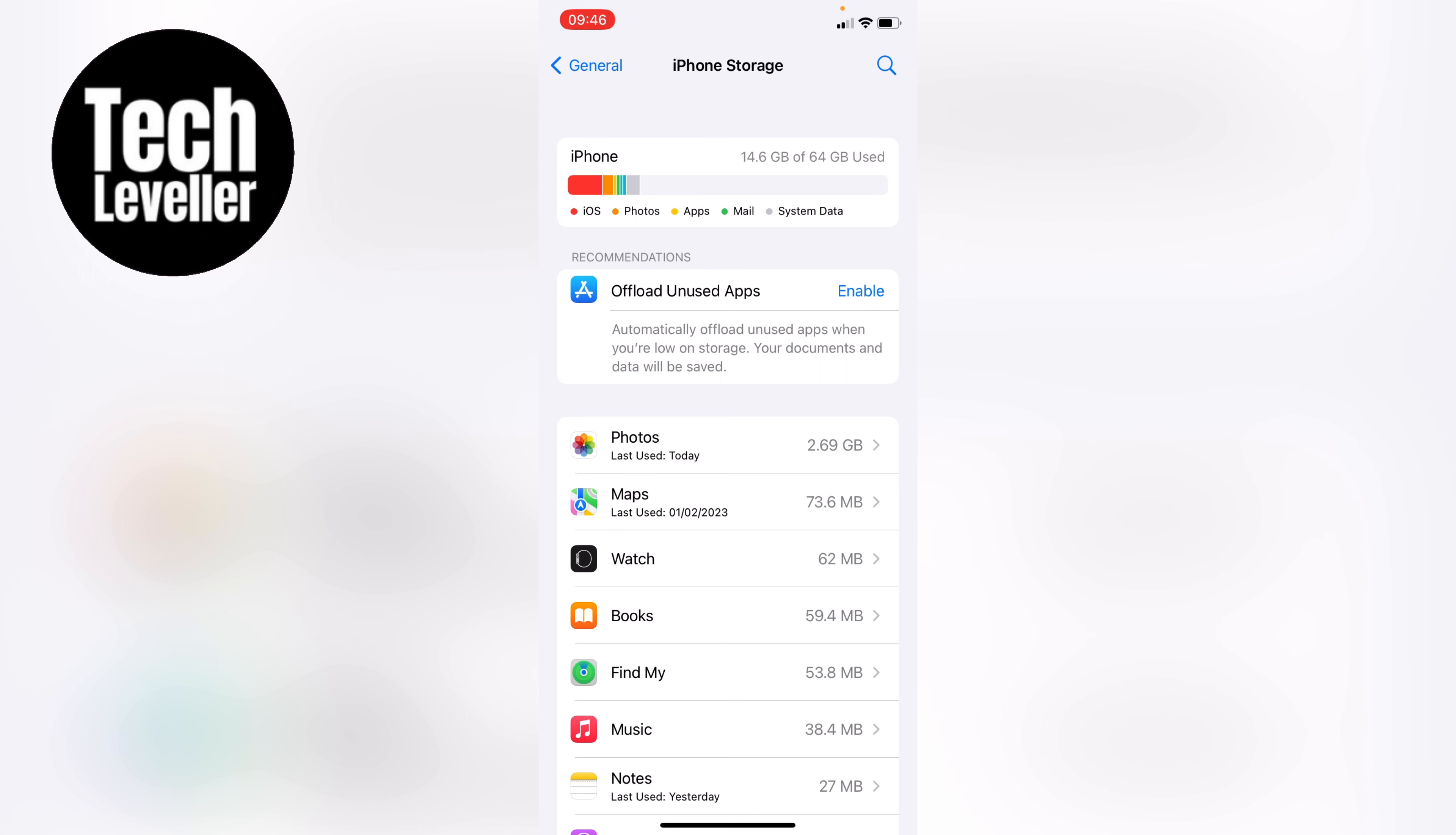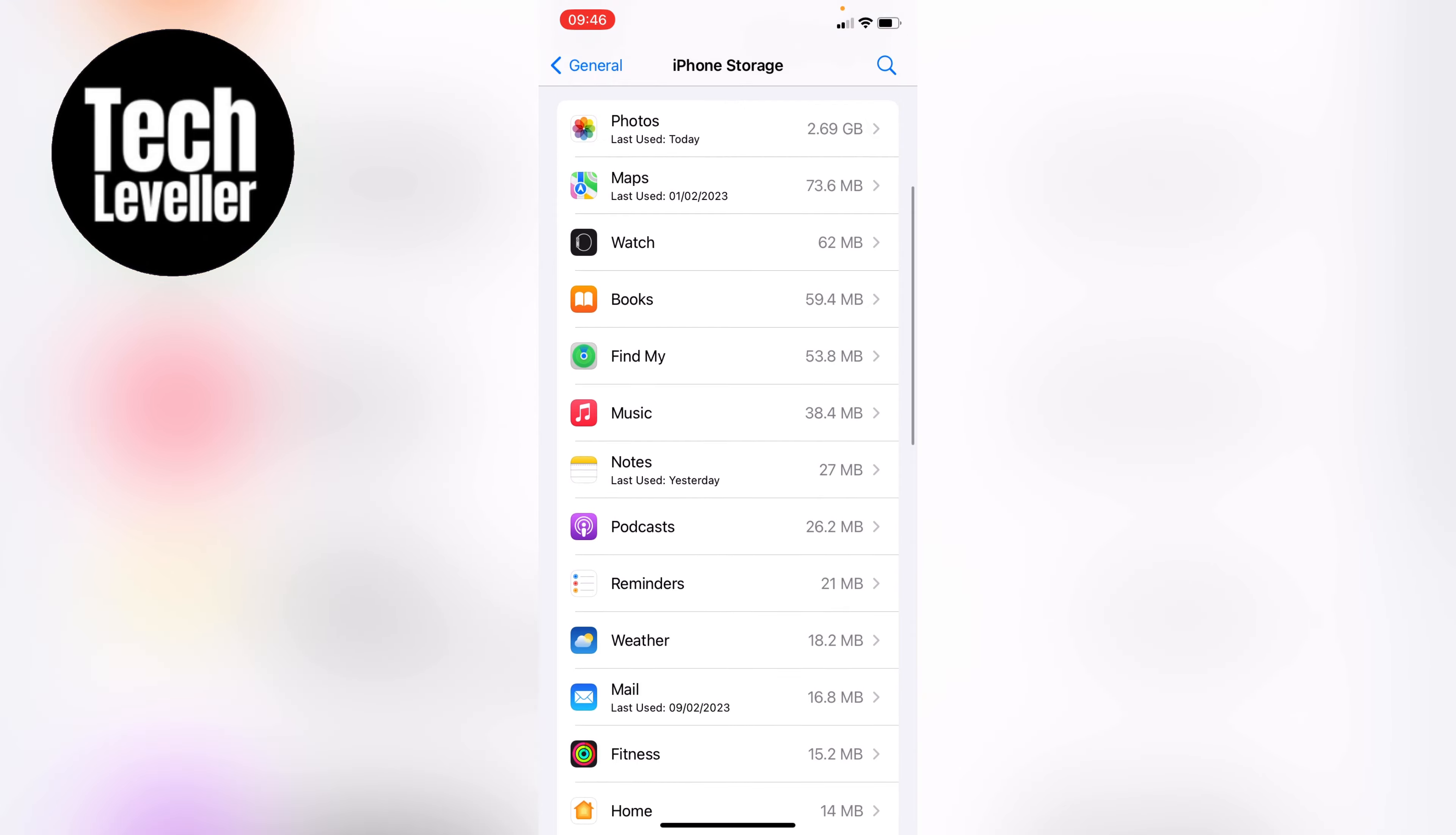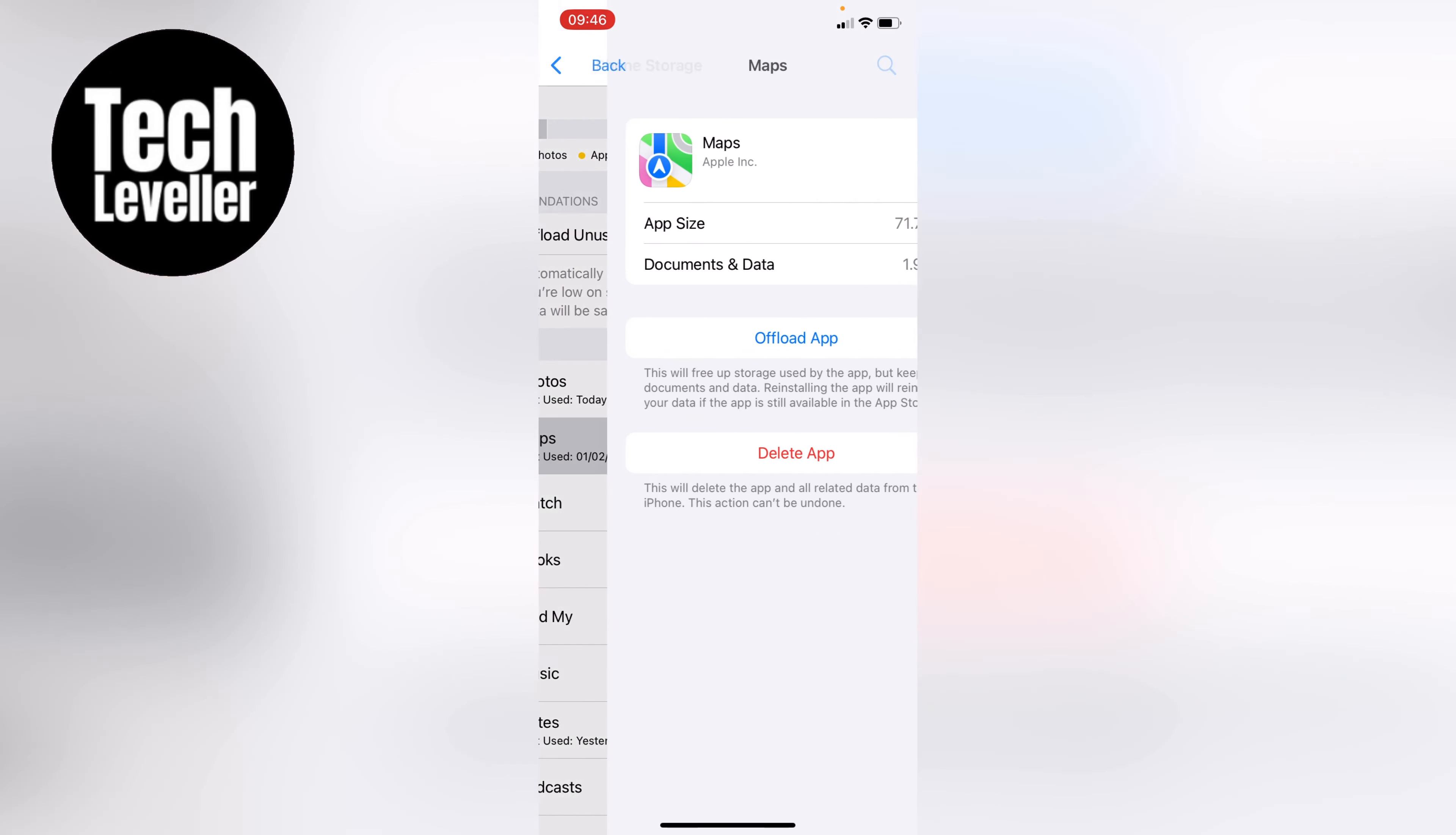All the apps are listed on the bottom. You can scroll through to the one you want to offload the cache on. Let's say we want to clear the cache on Maps. Tap into the Maps app.